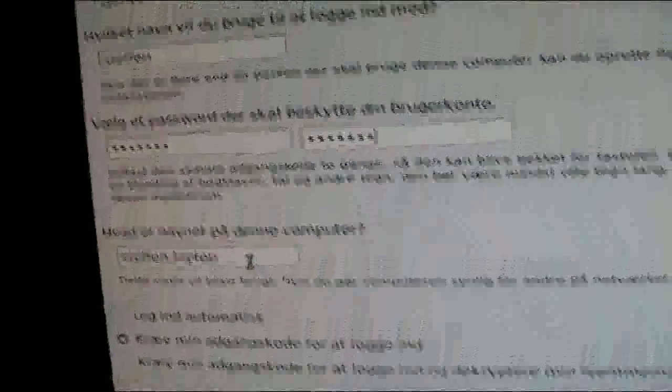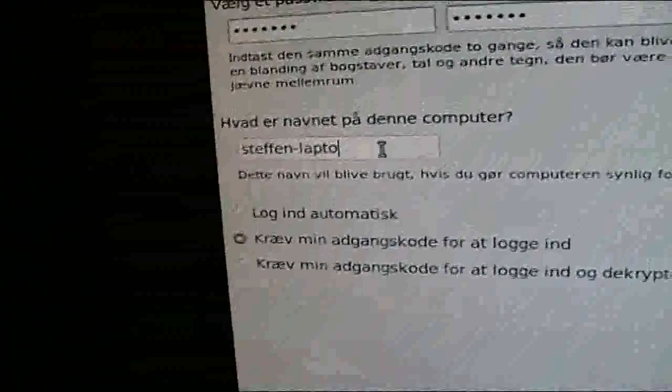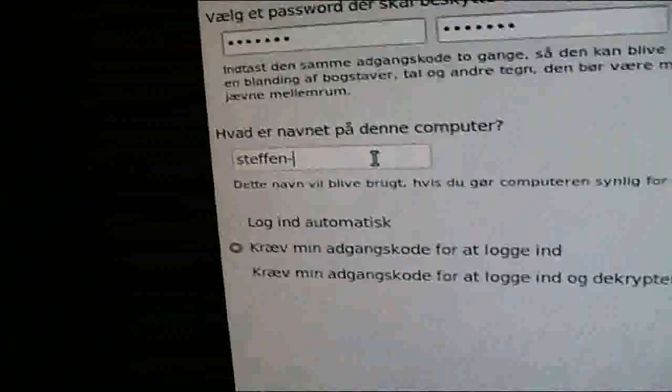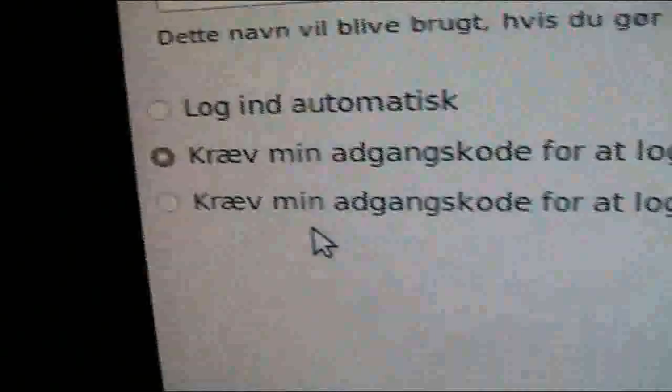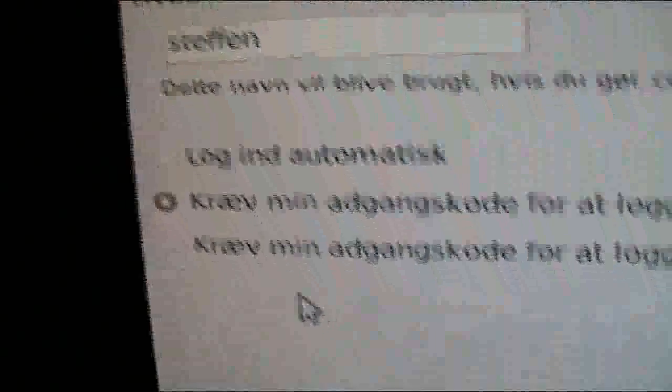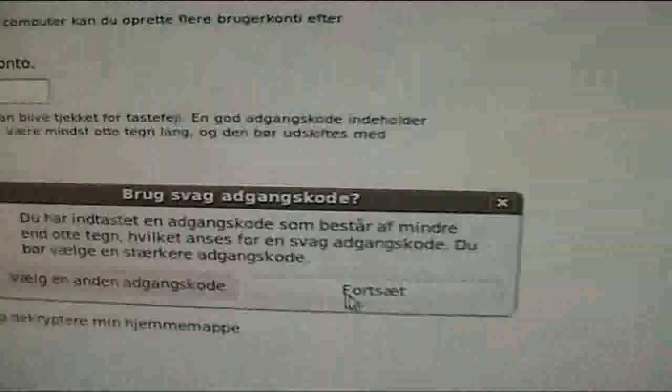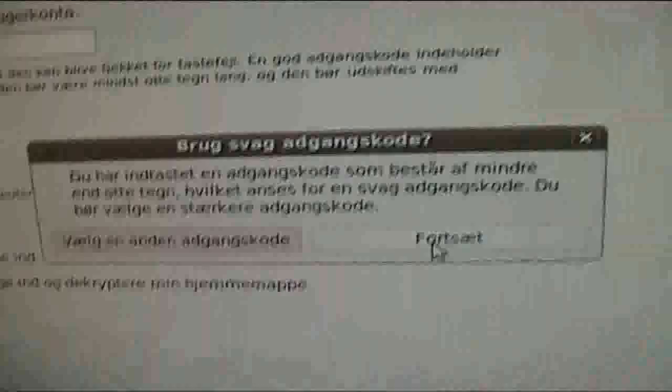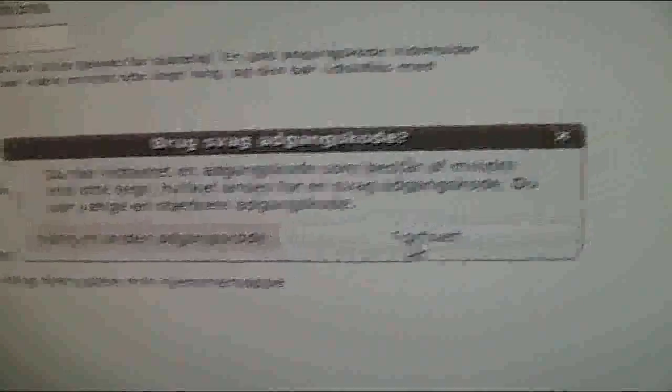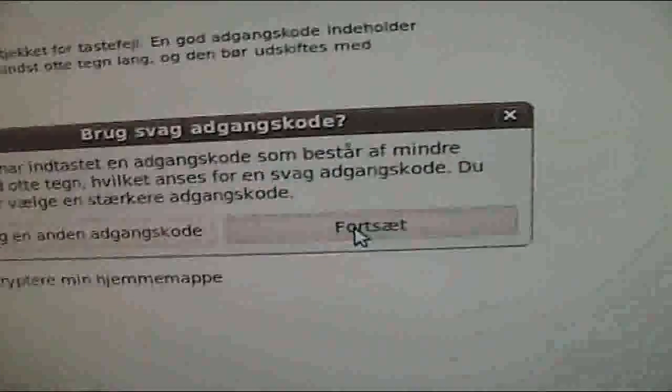There we go. Okay. And I will need my password to log in. Just click forward. And it says my password is too short, but I'll hit continue.